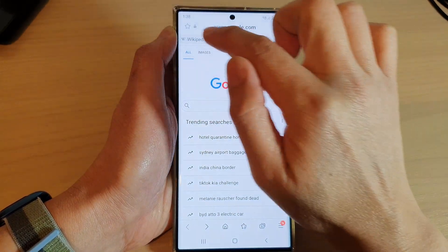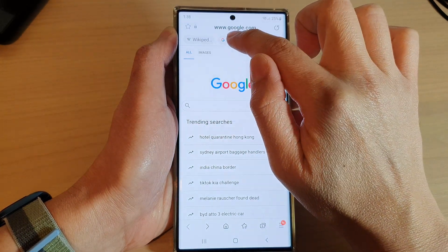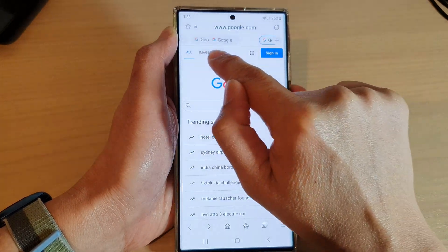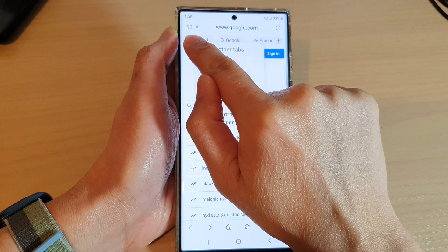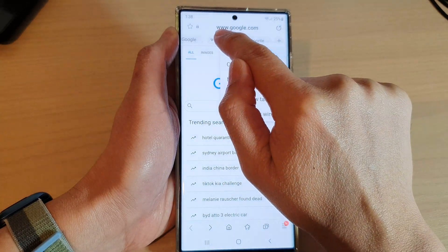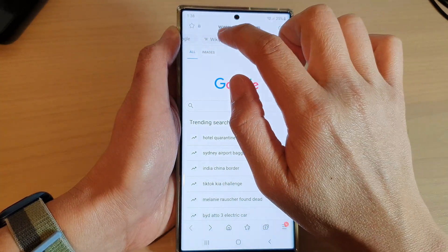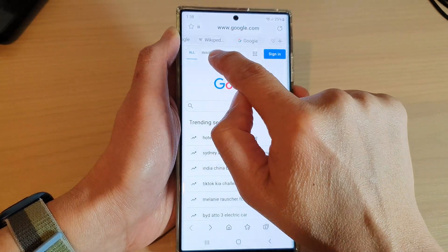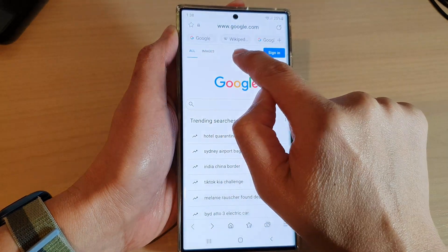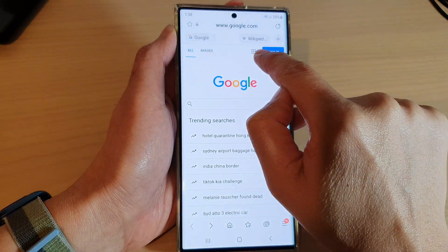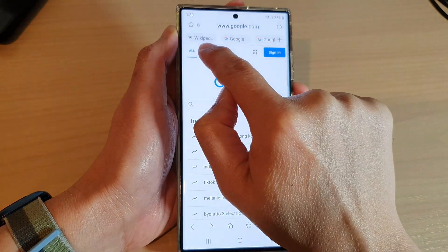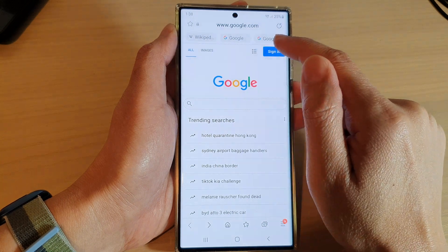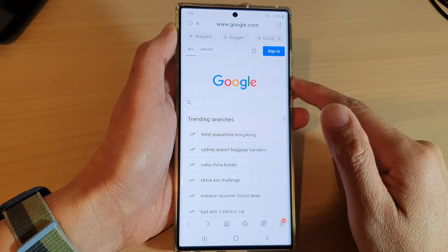So let me try it again — touch and hold, then drag back and forth to rearrange the tab. For some reason when I try to touch and hold, I get a pop-up instead of allowing me to move, but now it allows me to move. So just simply touch and hold, and that will allow you to move the tab to the left or to the right. And that is how you can rearrange tabs in Samsung Internet on the Samsung Galaxy S22 series.